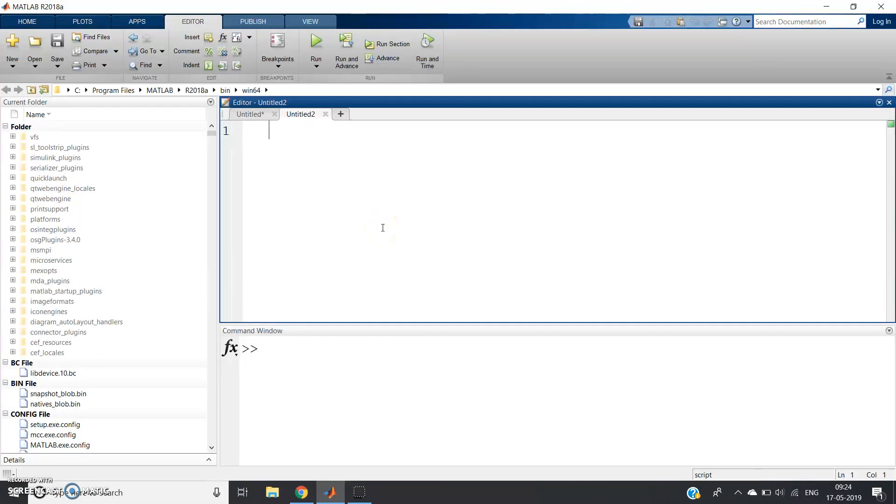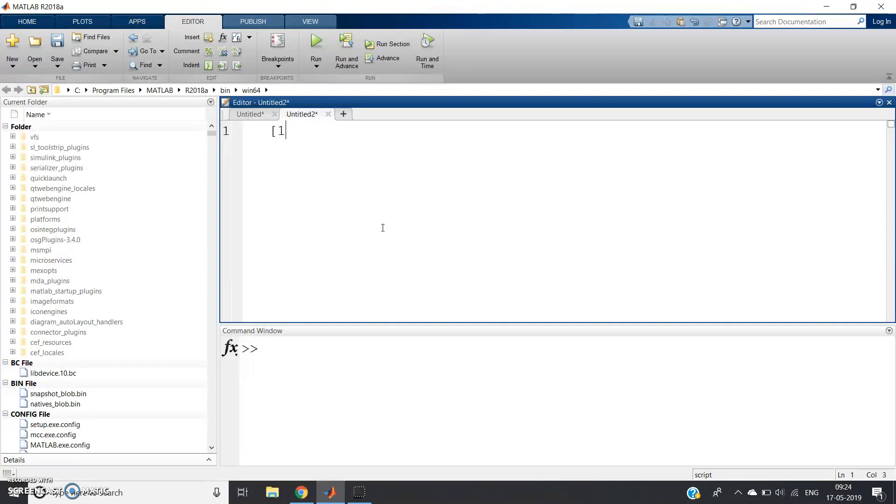Hello friends, in this video I am going to discuss how to reverse an array in MATLAB. Let me take one array—1, 2, 3—of three elements.